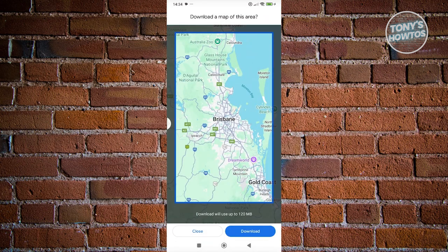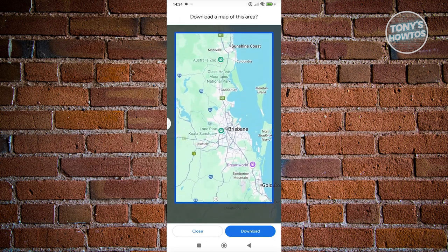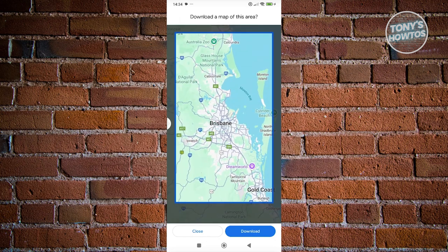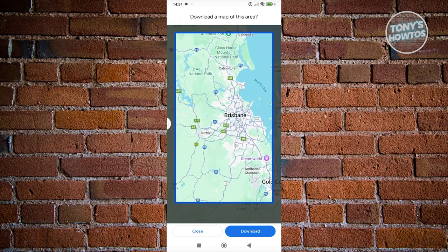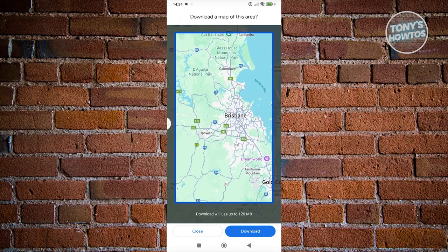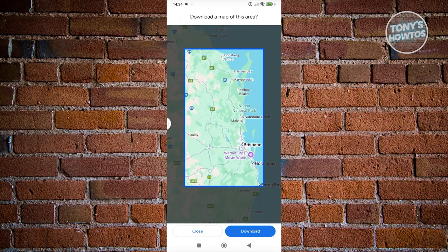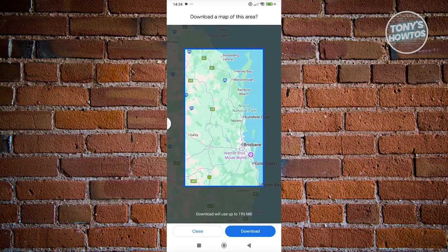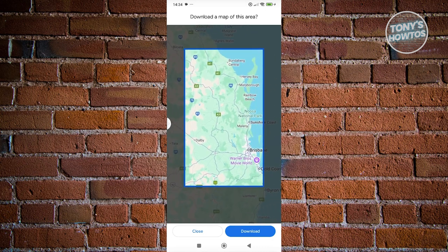You now need to select the location or the area that you actually want to download. The bigger the area that you're capturing — for example, if you want to capture a whole lot of area — it's going to be a lot bigger. As you can see, it's around 195 MB of data.